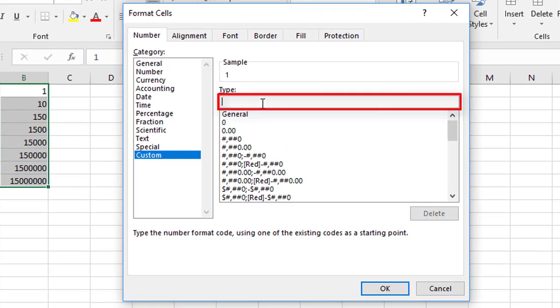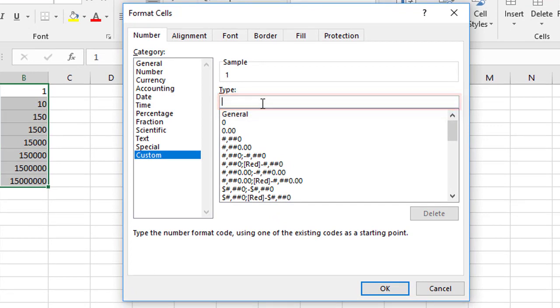So let's say first of all, we want to show everything as millions, whatever the number is with an M on the end. Now we might have to show a few decimal places here to get the smaller numbers showing up, but here's how we do it. So what you do is create a custom format that says 0.00. Now that will show a whole number and two decimal places, whatever the number is.